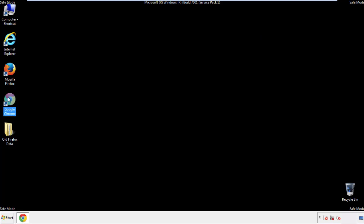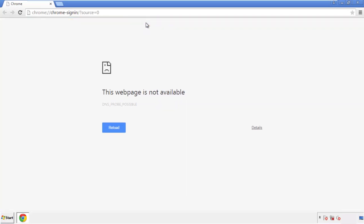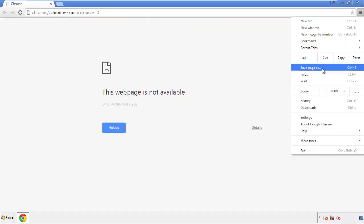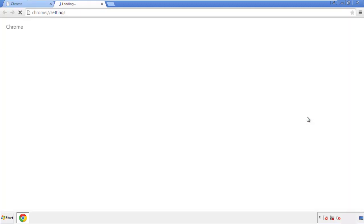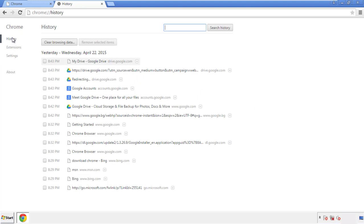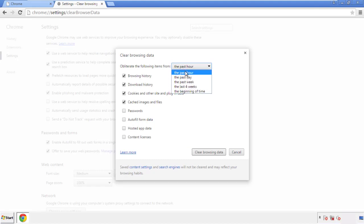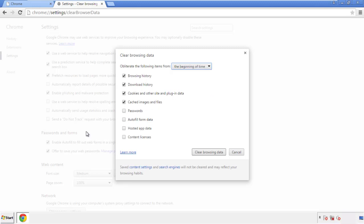Now for Chrome — open the application, doesn't matter from where. Under the menu button, click on Settings, then History and Clear Browser Data. If you don't want to delete all your history and you know approximately when you caught the adware, feel free to delete to a specific period of time. Simply check all the boxes except passwords and then clear browser data.